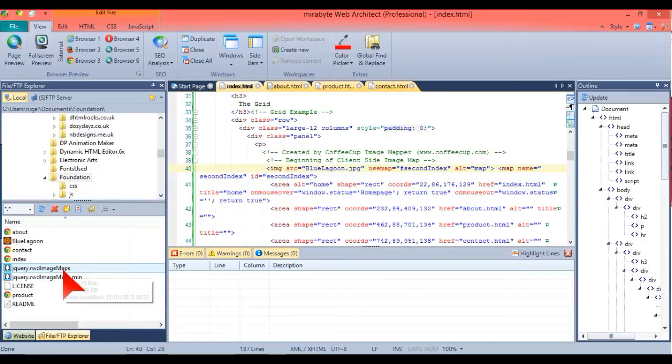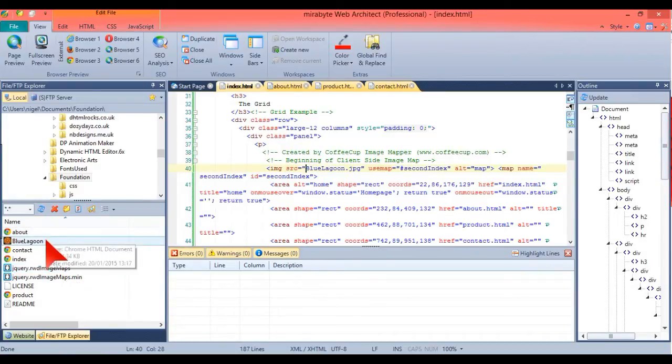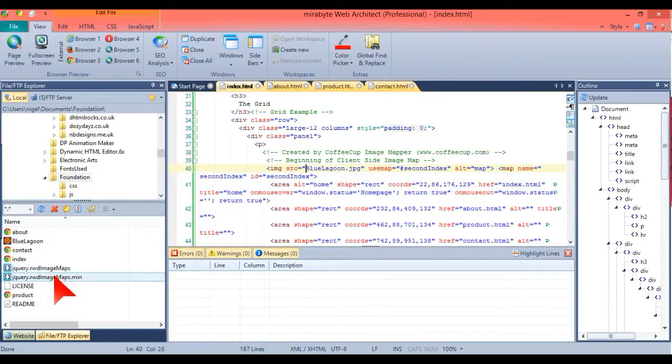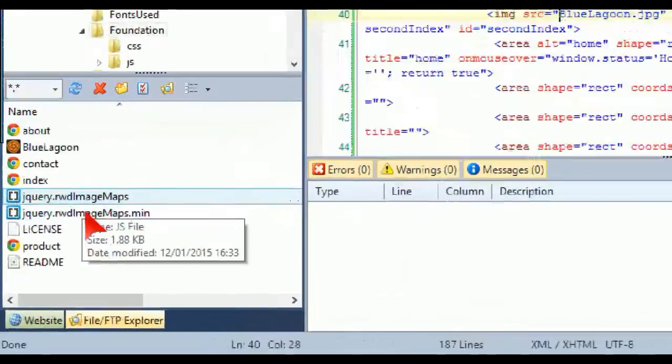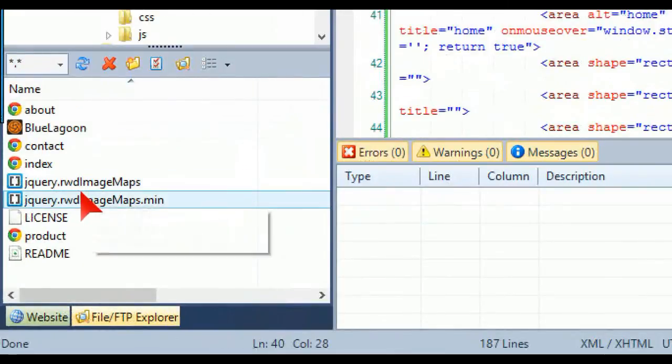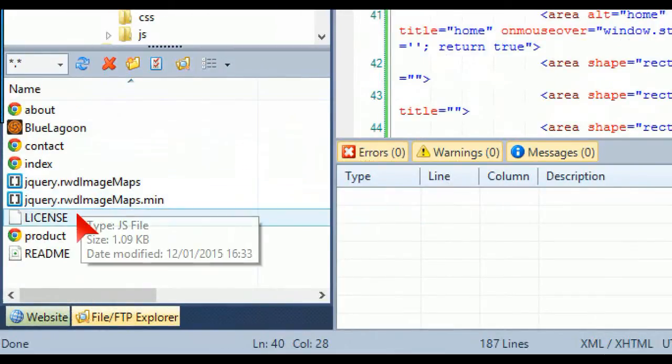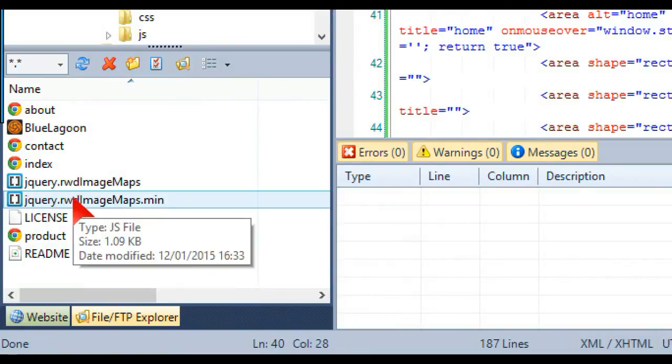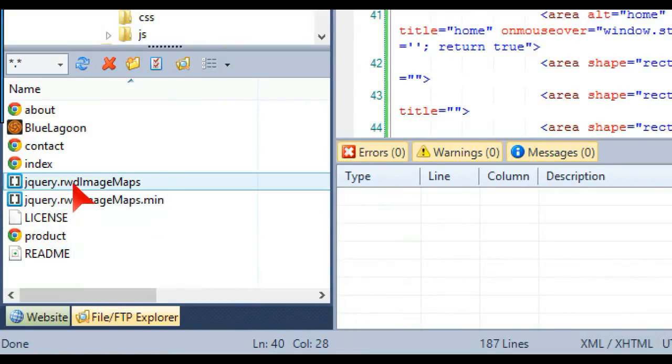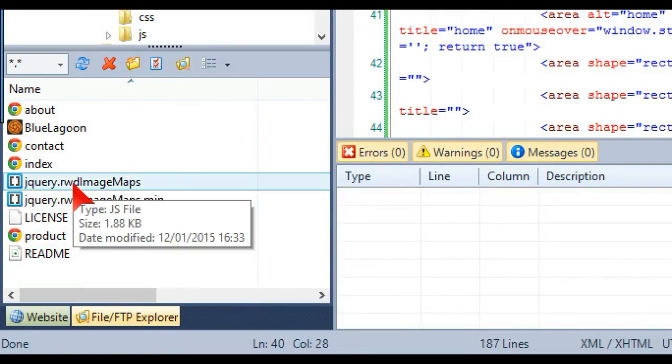You just put these two files in here with your other ones that you're working on for the same website. As you can see there, just these two files. There's also a license and readme but they're not really that important.